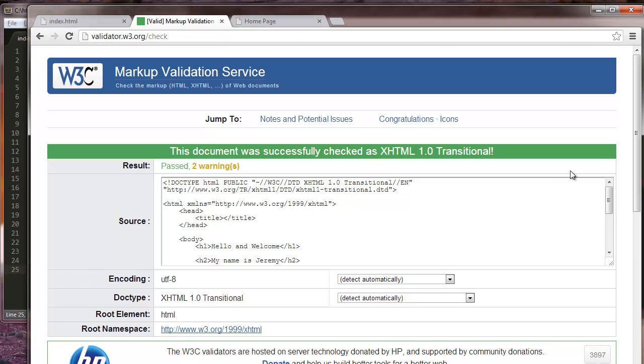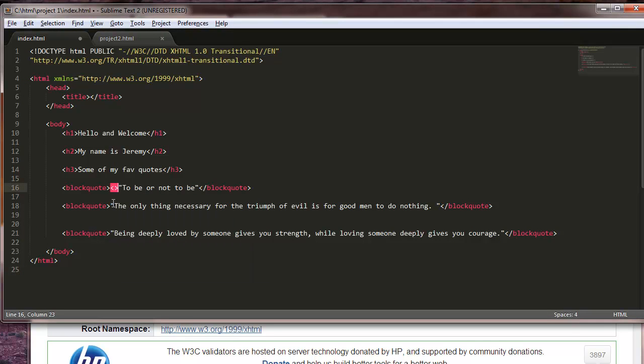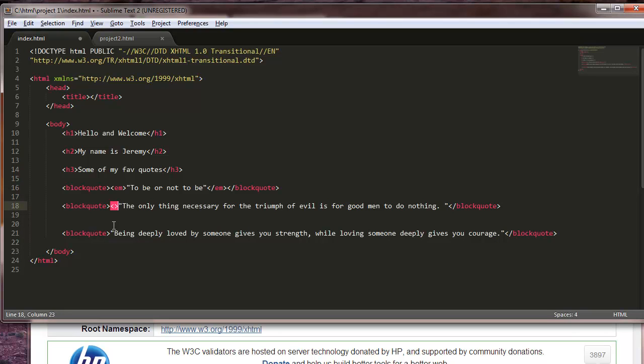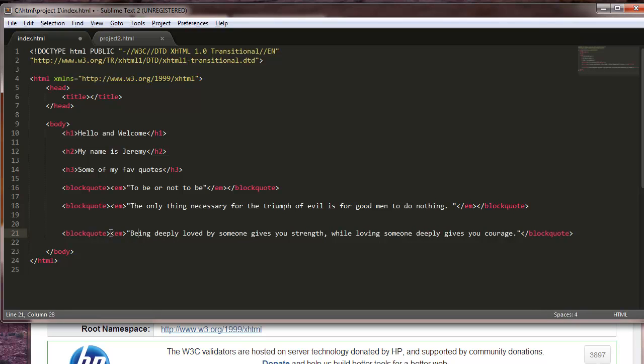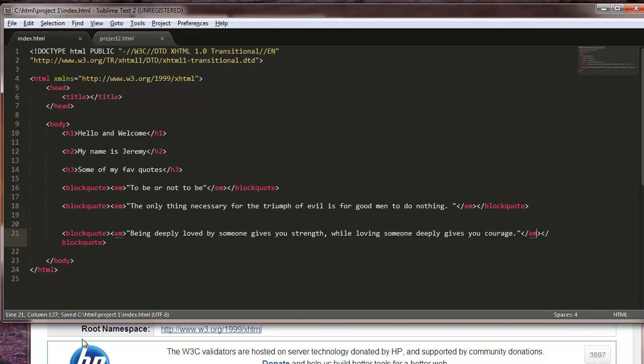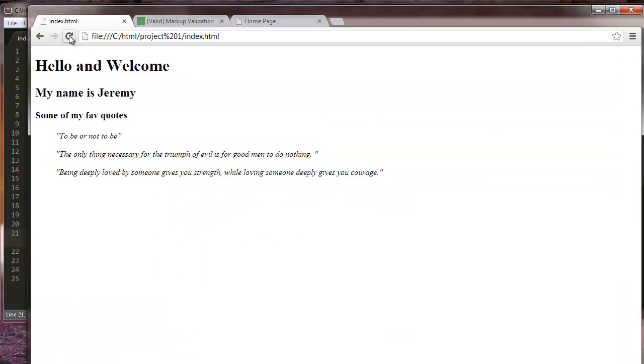I think everything looks good so far. It says it's passed, so we did all that. So let's give it that nice little italics look. We're gonna use the emphasis tag again here. So emphasis, the same thing here and here also here.